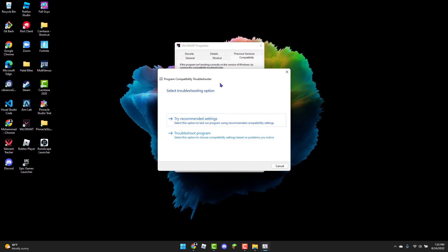Click on Troubleshoot Program. They're going to ask you questions and you just answer them. Basically, follow the instructions. Once you are done with that, the error should be resolved and you should be able to play Valorant without any problems.